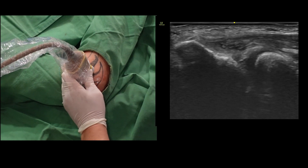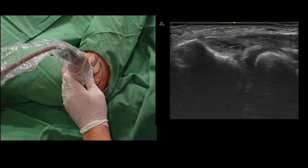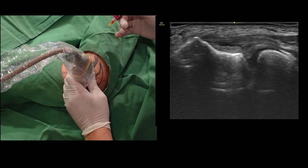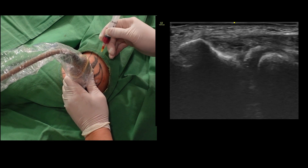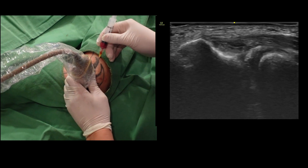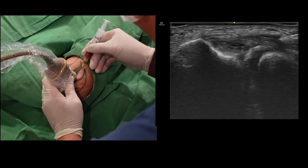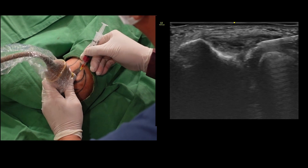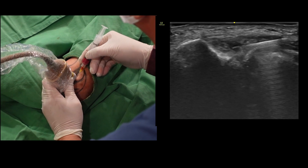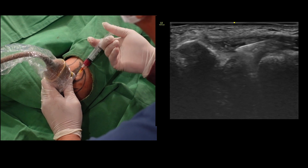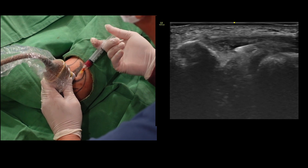During the procedure, I will puncture the tendon and inject a whole blood mixture into the torn area. You'll observe me repeatedly pushing and pulling the needle, redirecting it while administering the fluid. Rather than focusing on the process, pay attention to the structures where I inject the fluid and the hydrodistension of the torn area.